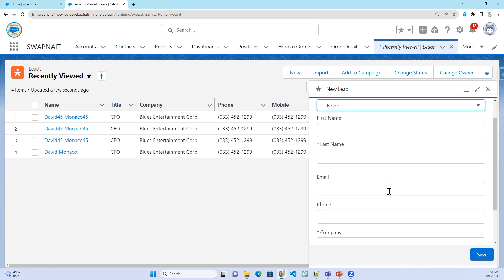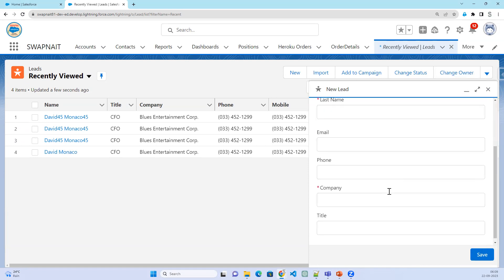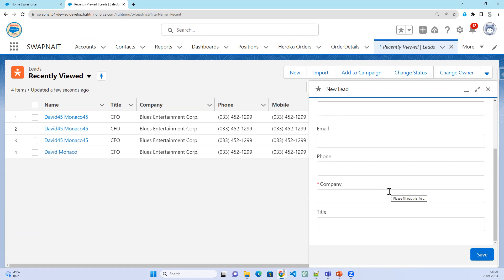In that window it will show only a few fields — not all fields — just the mandatory or important fields for that object. Only those fields will be displayed. If you are creating a custom one, you can select which fields you want. These are the standard global actions provided by Salesforce.